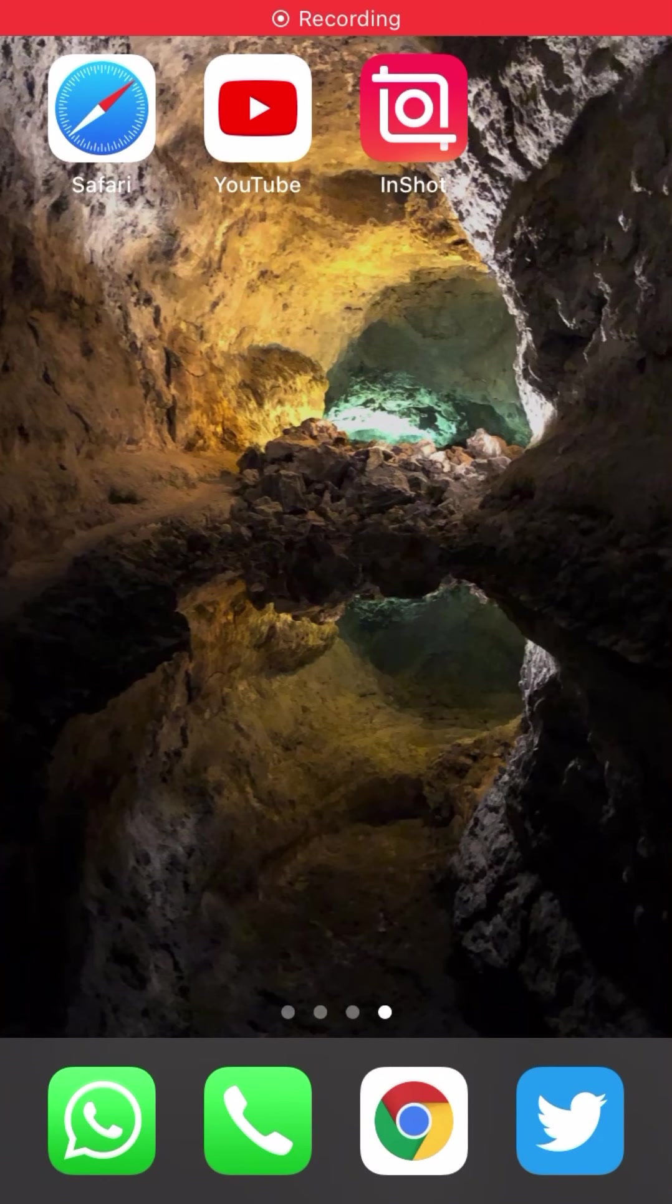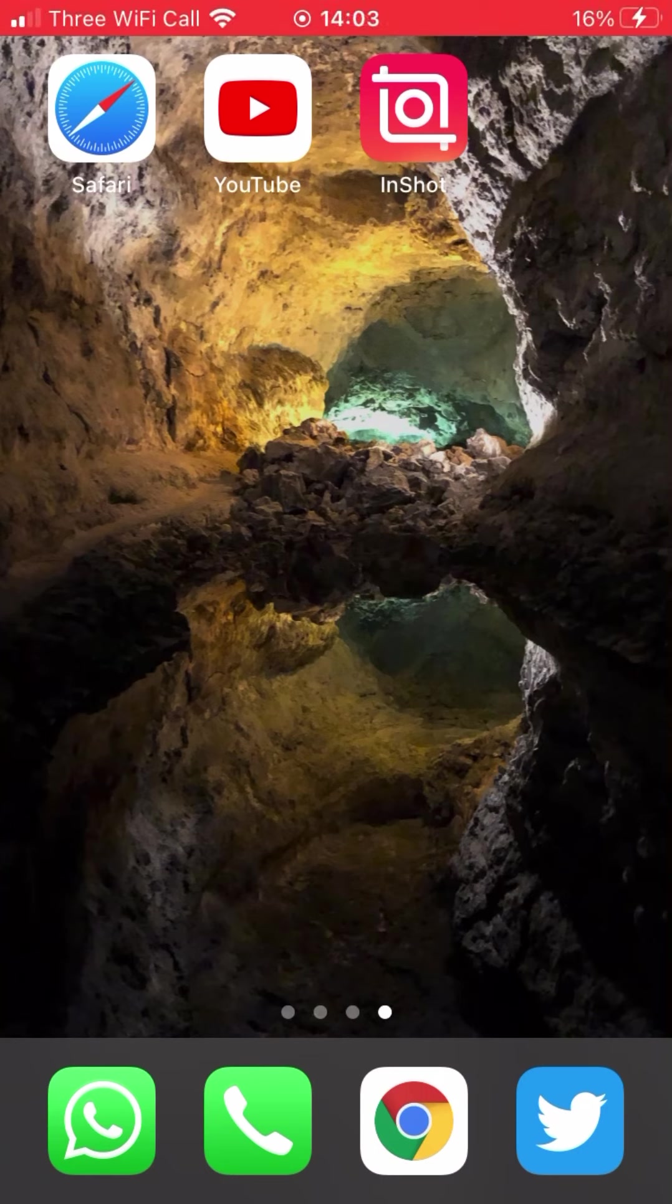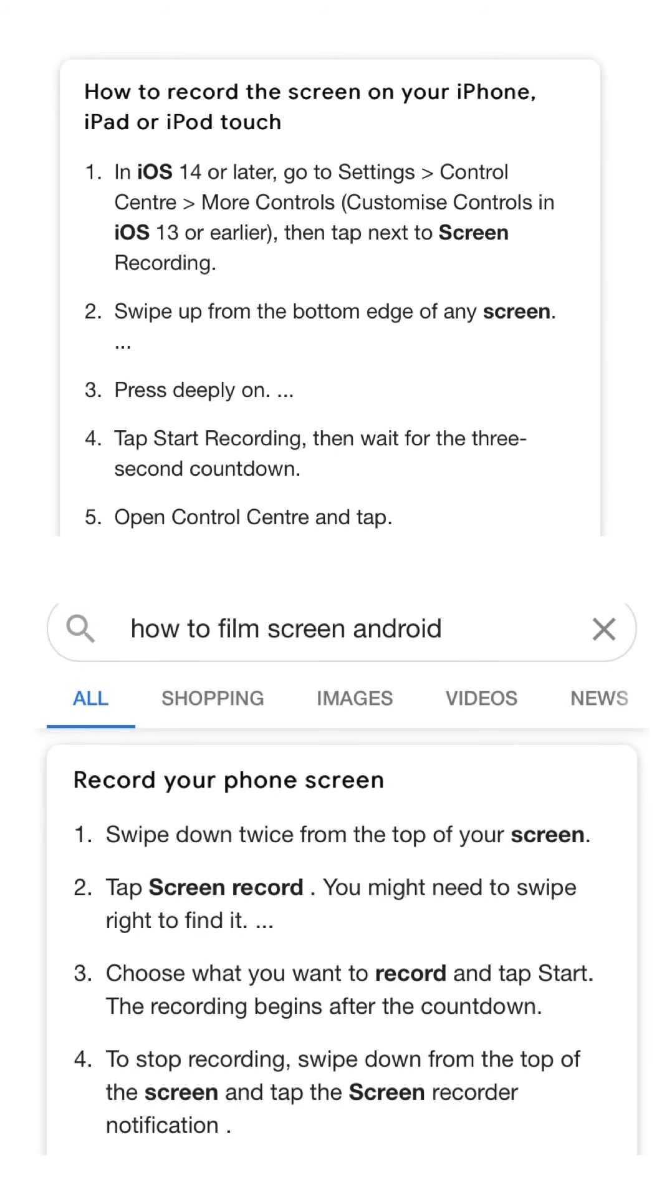I'm going to use YouTube and InShot. You can do that on your phone or iPad. You will need to film your screen.